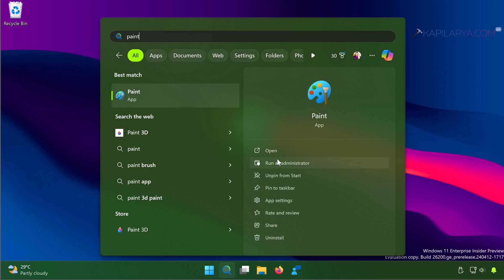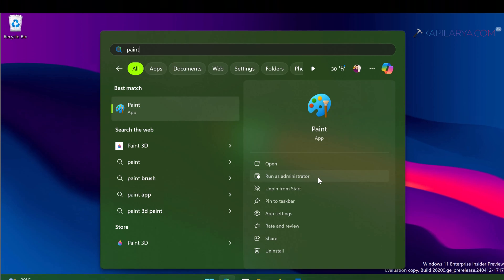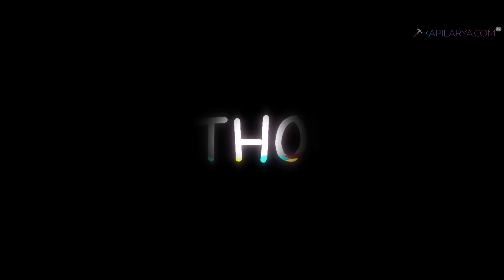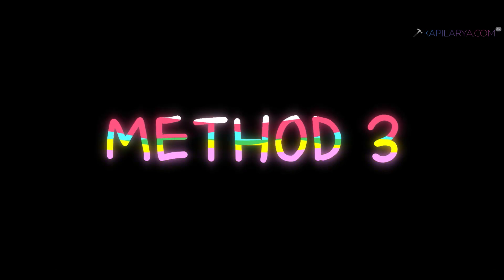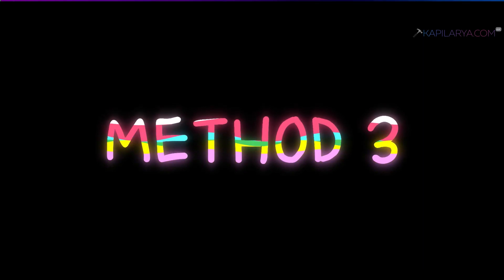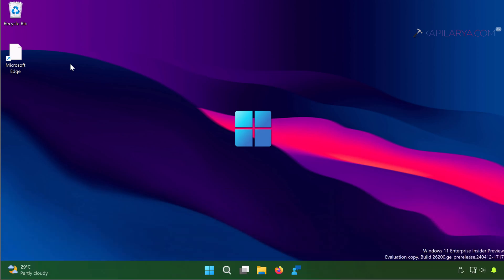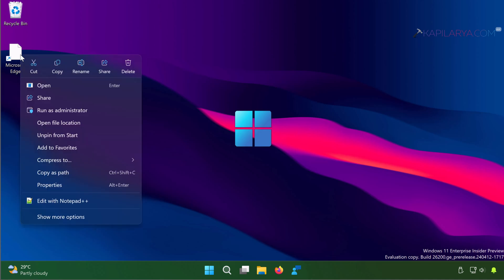Method 3: If you have a shortcut on the desktop, you can simply right-click on it and select Run as Administrator.